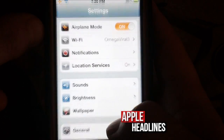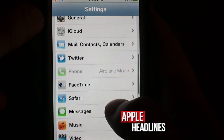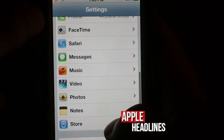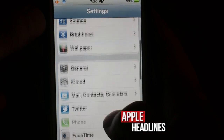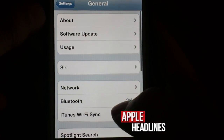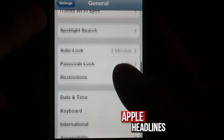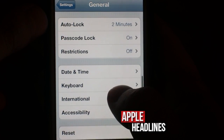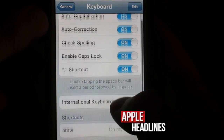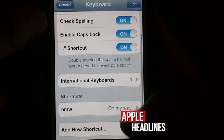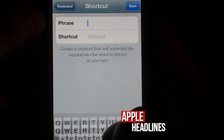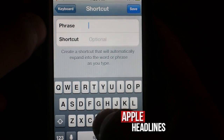Go ahead into Settings, then go down into General and then Keyboard. You'll see down here where it says Shortcuts. There's one that says 'on my way.' You can add your own.